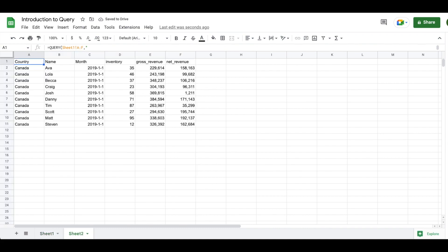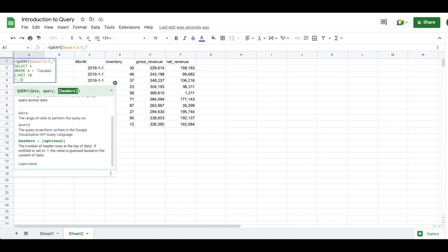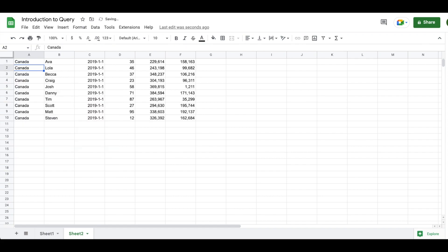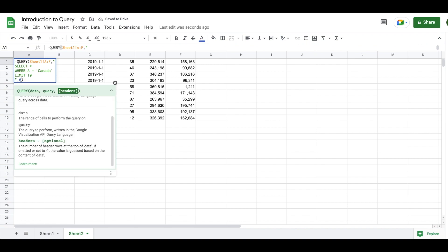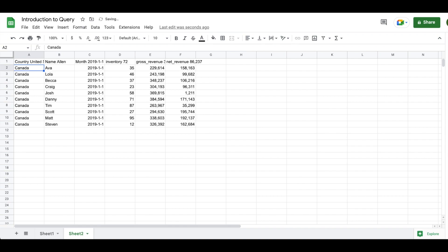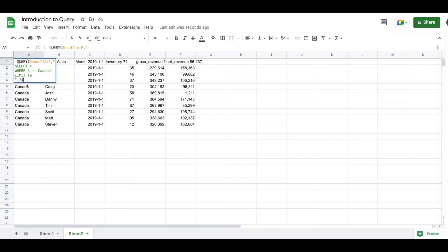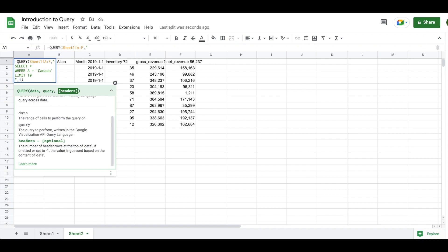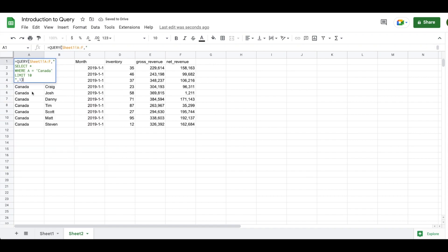I'm going to enter 1 because I want my header rows and hit Enter. Now you can see we have 10 rows of data excluding the header row, and we're only seeing results where it's Canada. If you enter 0 you won't have a header row — just 10 values. If you enter 2 you get a weird concatenation combining row one and row two into a single header. I've never needed to do that in my career, so I default to 1.